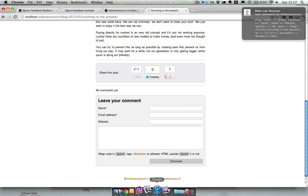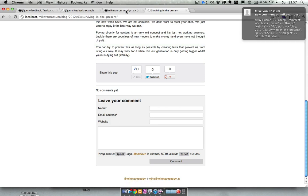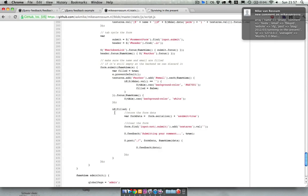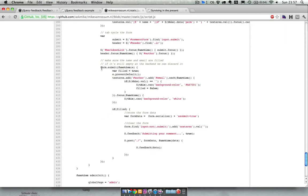So basically what happens is, let me check where the code is. Over here, so this is the code that handles the form submit. First we check some stuff if it's filled or not because I only want filled comments.